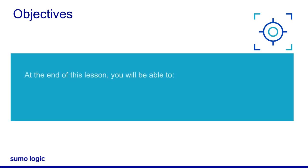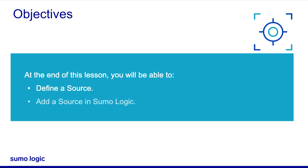At the end of this lesson, you will be able to define a source and learn how to add a source in Sumo Logic.